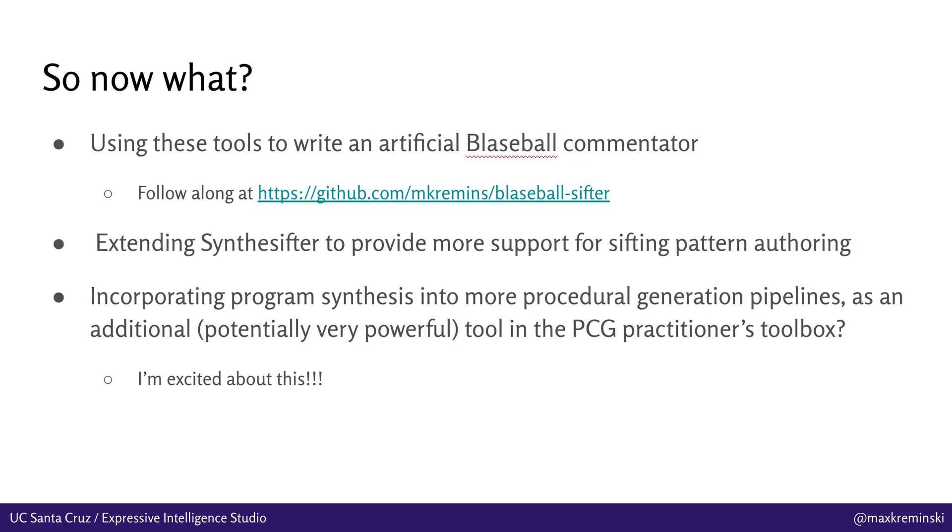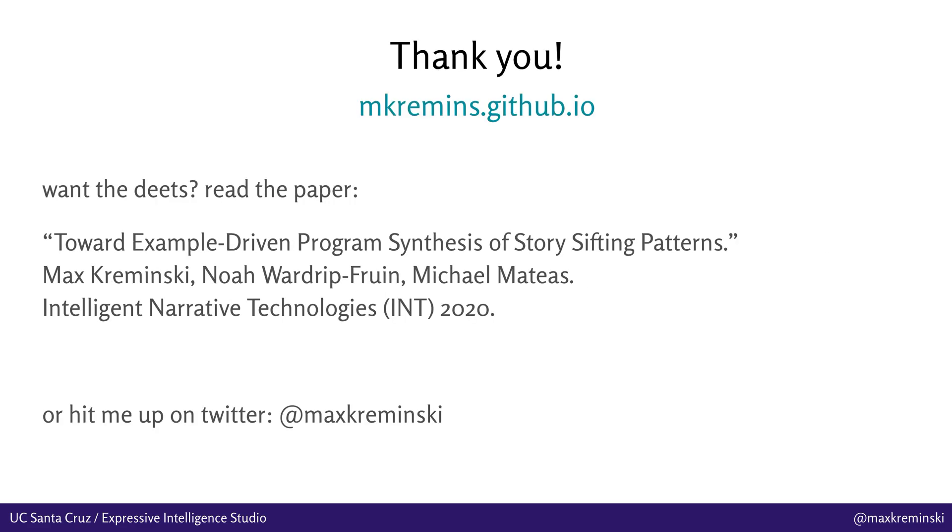So now what? One of the things we're doing right now is using these tools to write an artificial Blaseball commentator, a robot that basically runs while Blaseball is running and provides sort of live commentary on the state of the most interesting games that are going on. It's early days for this yet, but you can follow along at this URL for the GitHub repo. We're also extending Synthesifter to provide some more support for sifting pattern authoring, trying to extend it beyond just doing this program synthesis stuff to also providing additional tools for filtering and searching event logs and so on and so forth. And the thing that I'm really excited about out of this work is incorporating program synthesis into more procedural generation pipelines as an additional and potentially very powerful tool in the PCG practitioner's toolbox, because it's basically a way of allowing the computer to write code for you that you can then interpret or understand or modify yourself, which I think is very exciting. So if you want the details, you can read this paper. My website has a bunch more information. I've worked on some other story sifting stuff you can also find there, and obviously you can hit me up on Twitter and I'll be hanging around the conference to answer any other further questions as desired. Thank you.